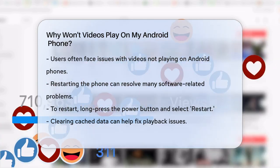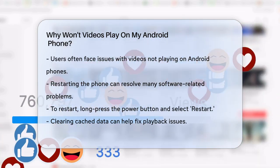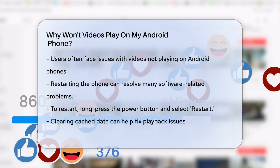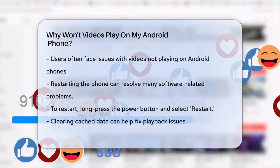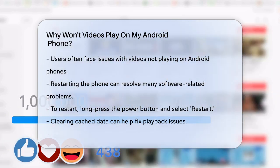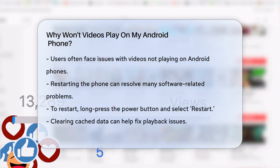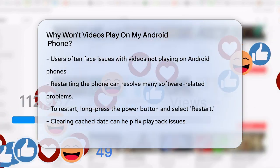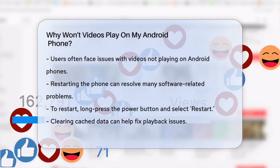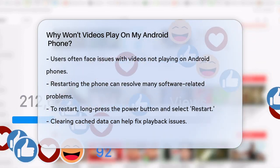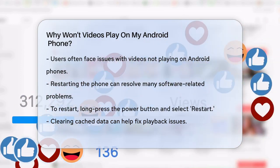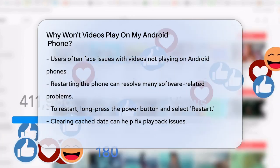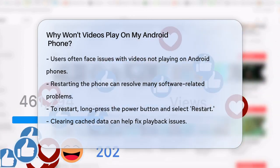First, let's talk about the basics. Sometimes the simplest solution is the best. Try restarting your phone — this can resolve many software-related issues that might be preventing your videos from playing. Just long press the power button, tap on restart, and wait for your phone to reboot.